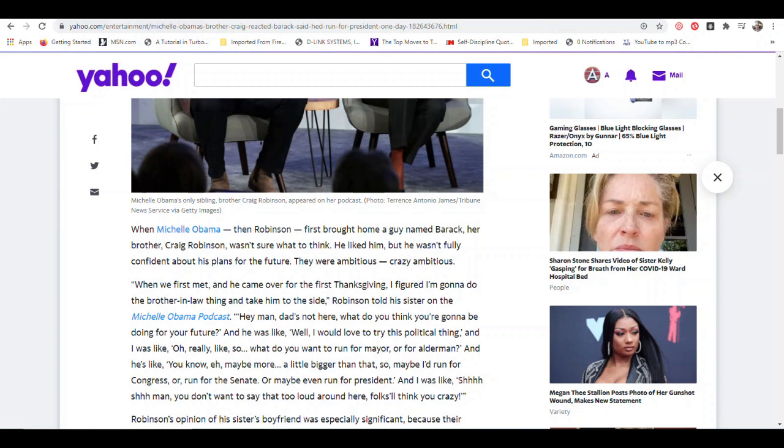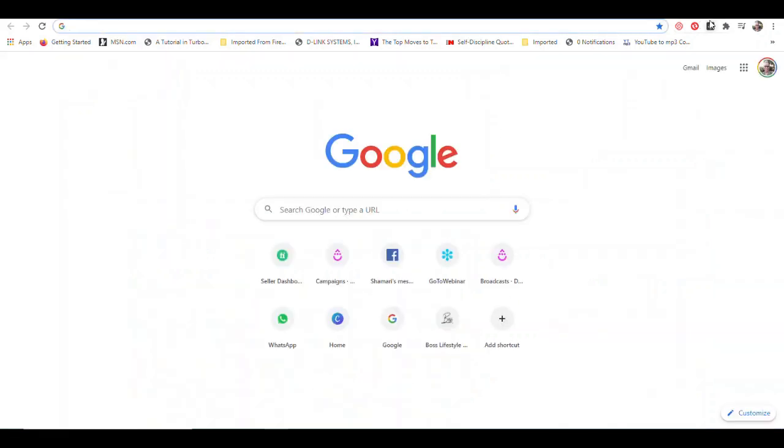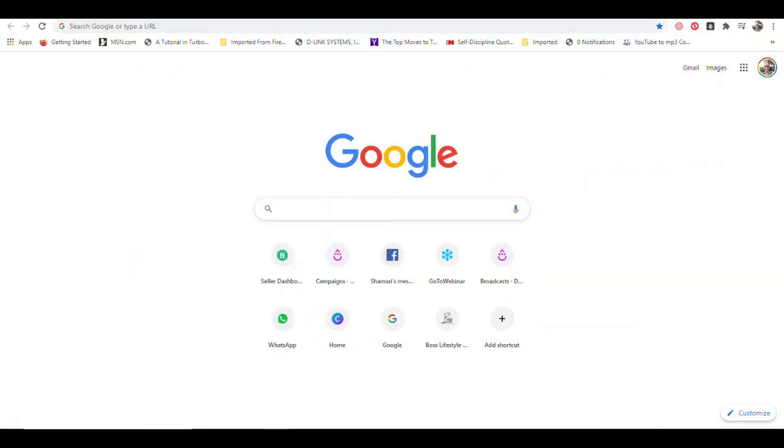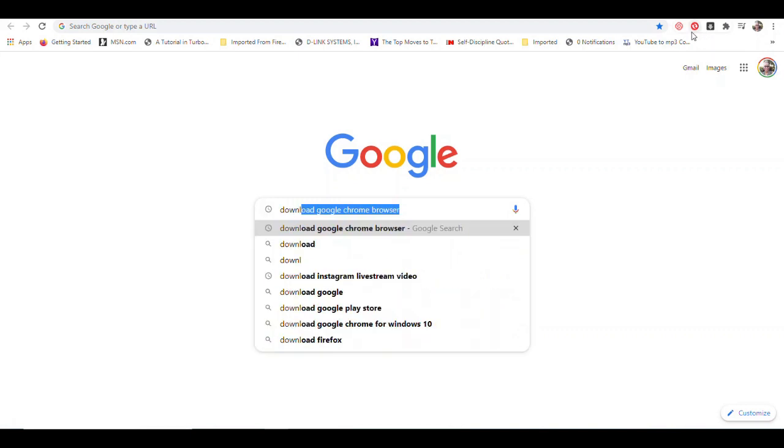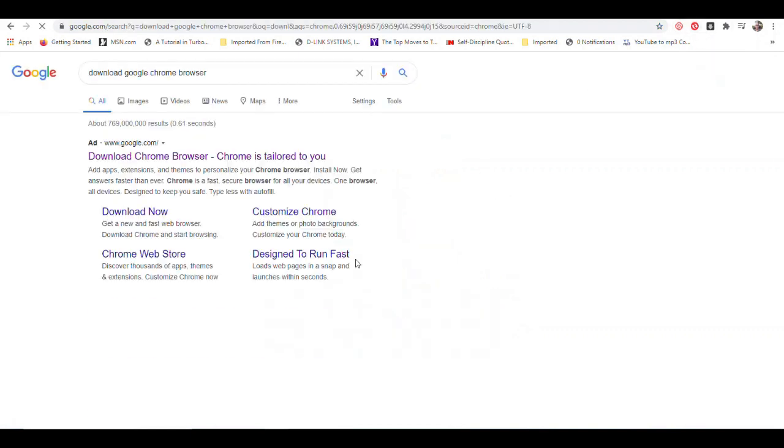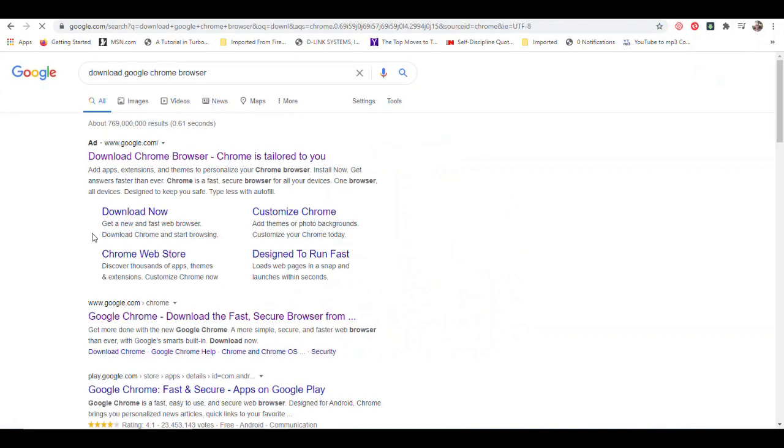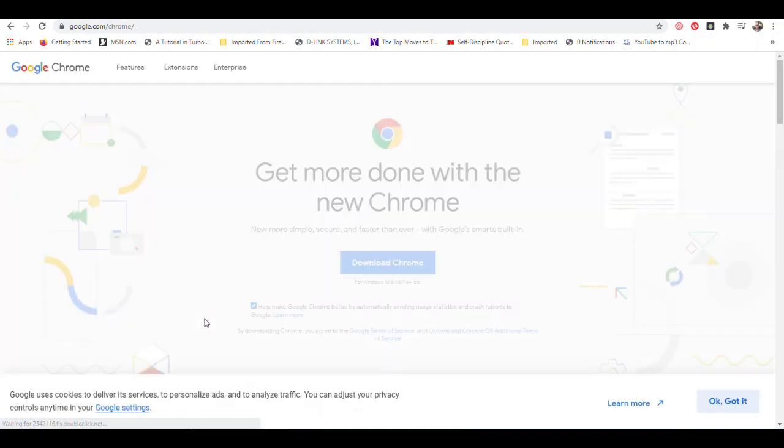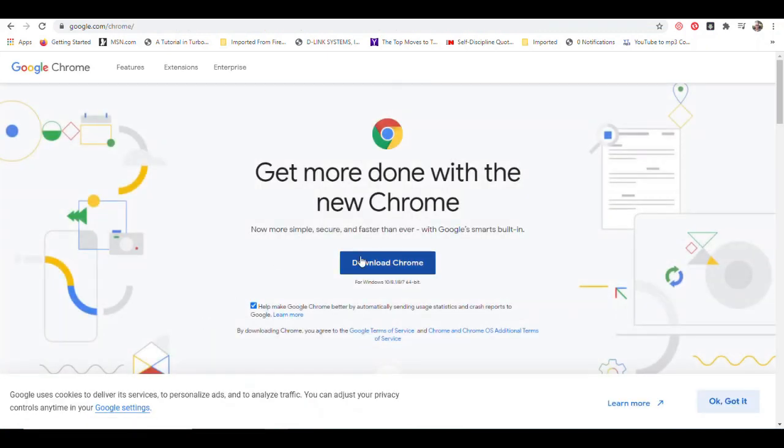But if you want to have this special browser, you have to download and install it. So you can do a quick search by going to google.com. I'm already here on google.com and I will type in download Google Chrome web browser, and you want to look for google.com to actually get that browser from since they are the creator.